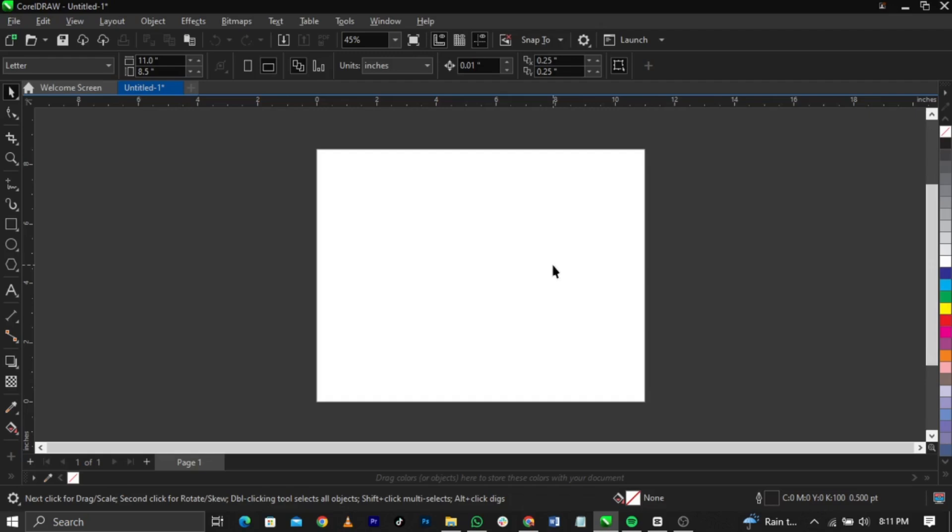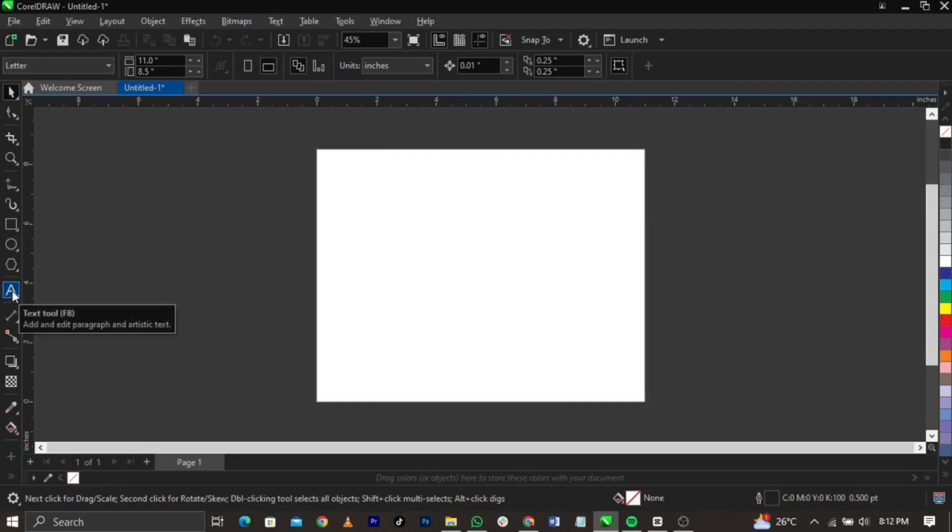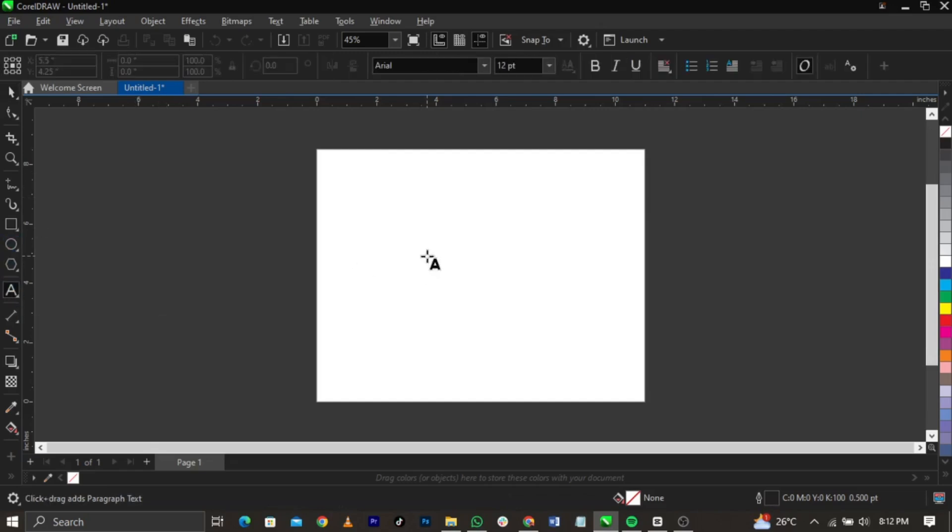So guys welcome to CorelDRAW and basically we've done some couple of designs and a couple of videos for beginners. I'll be showing you guys how to make this, how to create or how to use fit to path in CorelDRAW. Right about that, assuming you have text this way, let's assume you have a text this way.